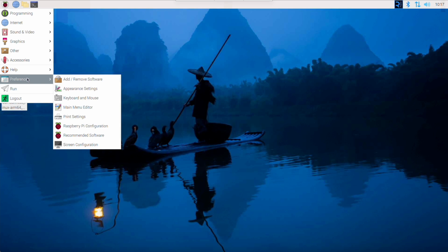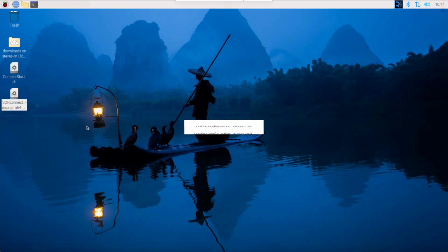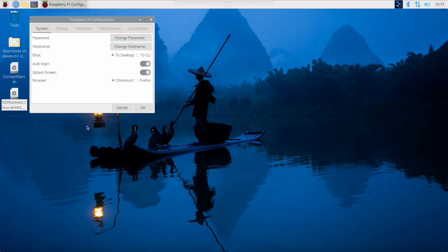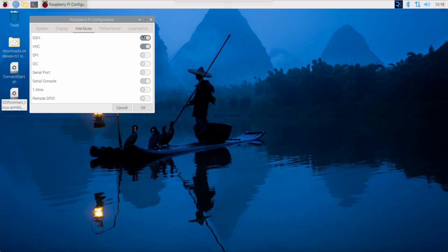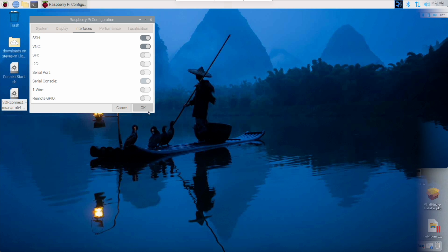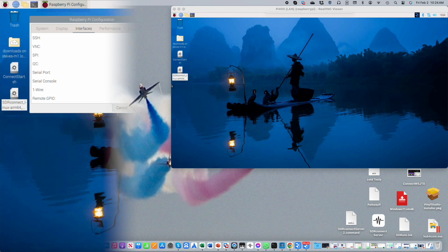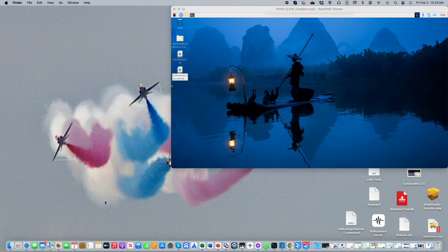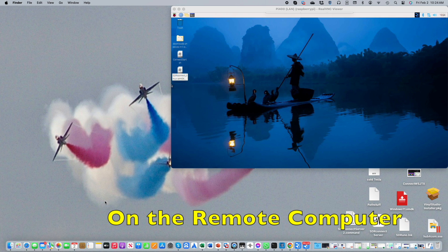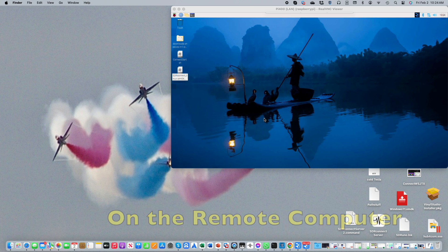To do this we'll use SSH or secure shell. Click on Pi and then preferences, and then go down to Raspberry Pi configuration. Select the third tab that appears at the top labeled interfaces, and if it's not already turned on, ensure the toggle labeled SSH is in the on position. That's it, SSH is now enabled on your Pi.